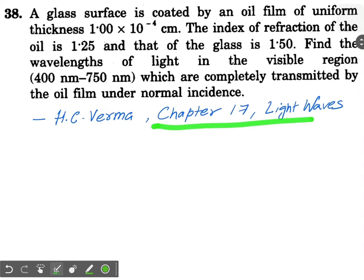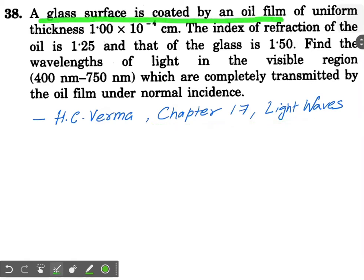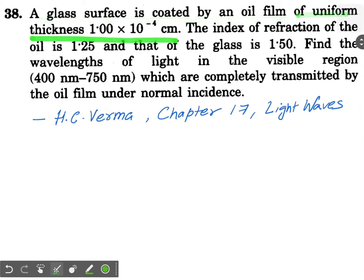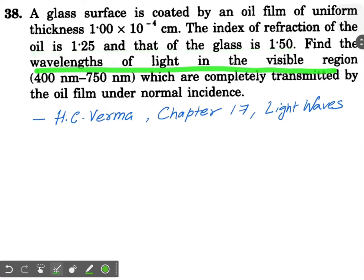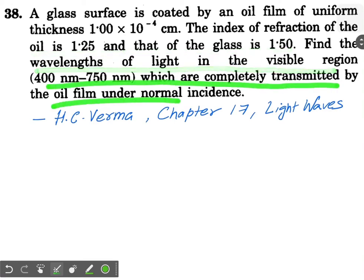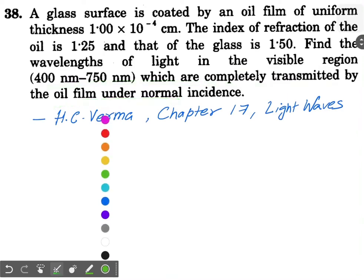We are looking at a question from H.C. Verma, Chapter 17, about light waves. A glass surface is coated by an oil film of uniform thickness 10 to the power minus 4. The index of refraction of oil is 1.25 and that of the glass is 1.5. Find the wavelengths of light in the visible region which are completely transmitted by the oil film under normal incidence.